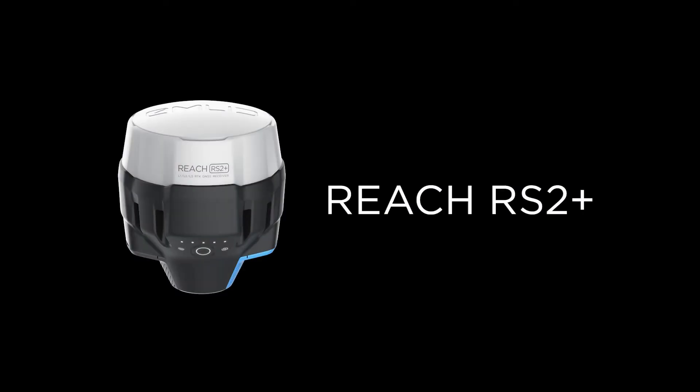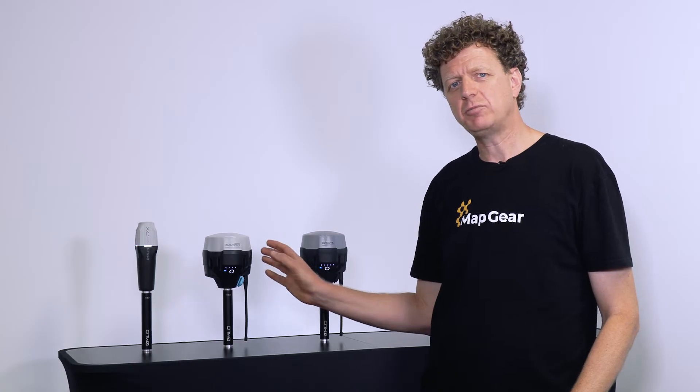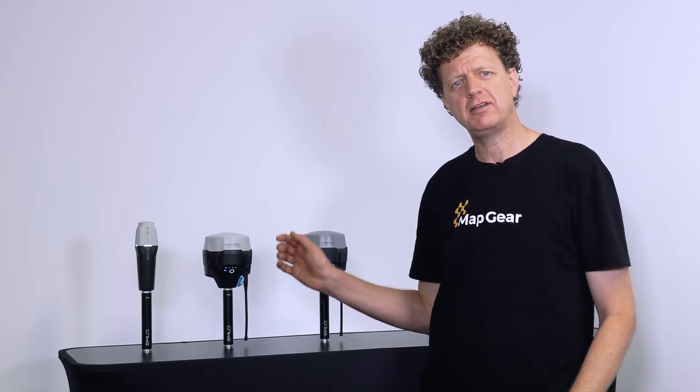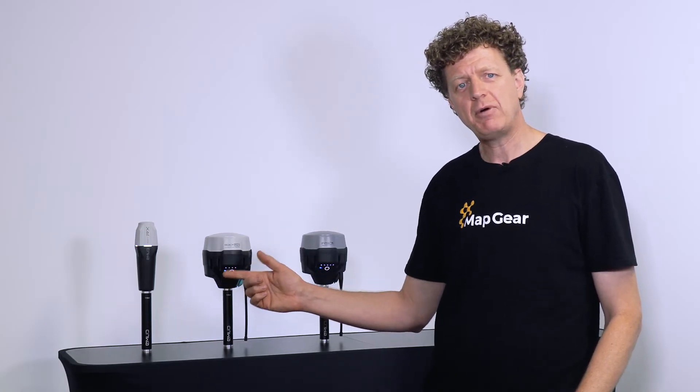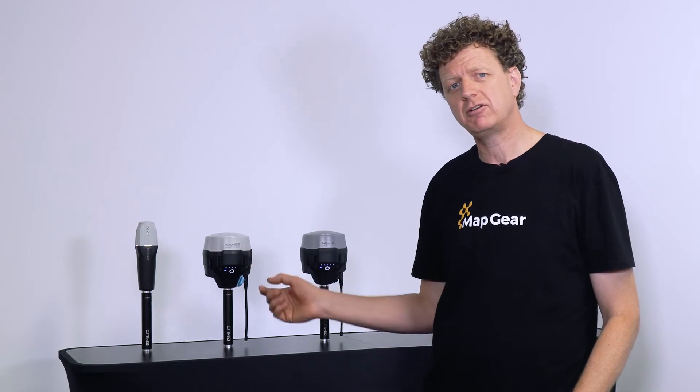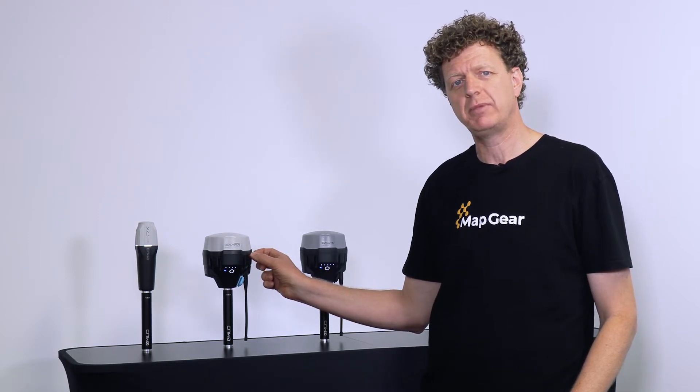Stepping up a notch, we've got the Reach RS2 Plus that offers the same survey grade precision but in a much more versatile package. The Reach RS2 Plus also supports RTK sessions via n-trip. However, you can also broadcast and receive corrections using the integrated 900 meg radio.